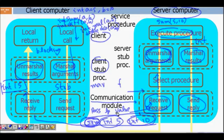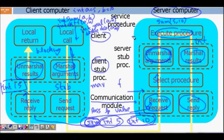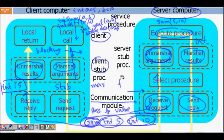You might ask how the client knows that a particular function is on the remote computer. The server has a register where it lists all the APIs it advertises — the procedures it can execute. Based on that, clients can know which functions are available and execute them. However, you also need to handle errors, such as when a message being sent might fail. Those kinds of errors need to be handled.